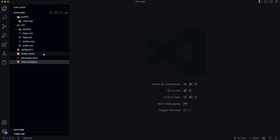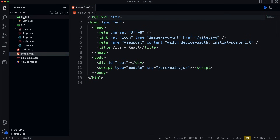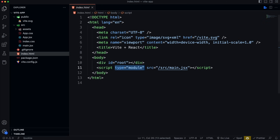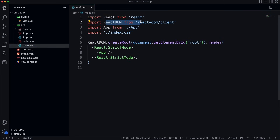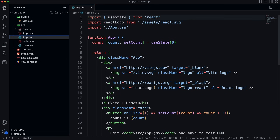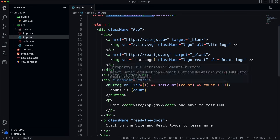The index.html is in the root, not in a public folder — the public folder is strictly for assets like images and icons. It's very simple: a div with id of 'root' just like any React app, and a script tag with type='module', indicating ES modules in the browser. Instead of pointing to a bundled JS file, it points directly to main.jsx — our React entry point — where React, ReactDOM, the main App component, and a CSS file are imported, and the App component is rendered.